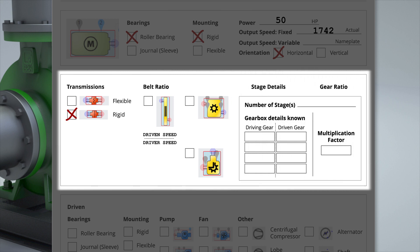For gearboxes, each stage is two meshing gears. For example, if there are three shafts, then there are two stages. The number of stages can be entered here.